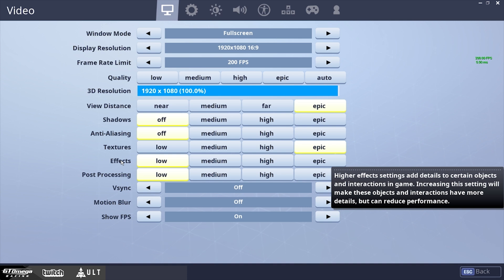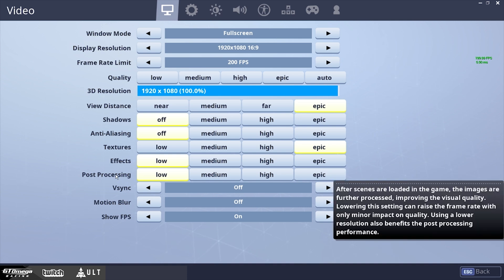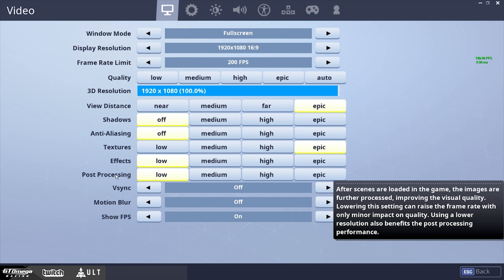And post-processing, to be honest with you guys, I think it just basically does the same thing as shadows, anti-aliasing, and effects. Just makes the game look nicer visually. And I'm not really into that, I'm more into how many frames can I get, because that is pretty dope.